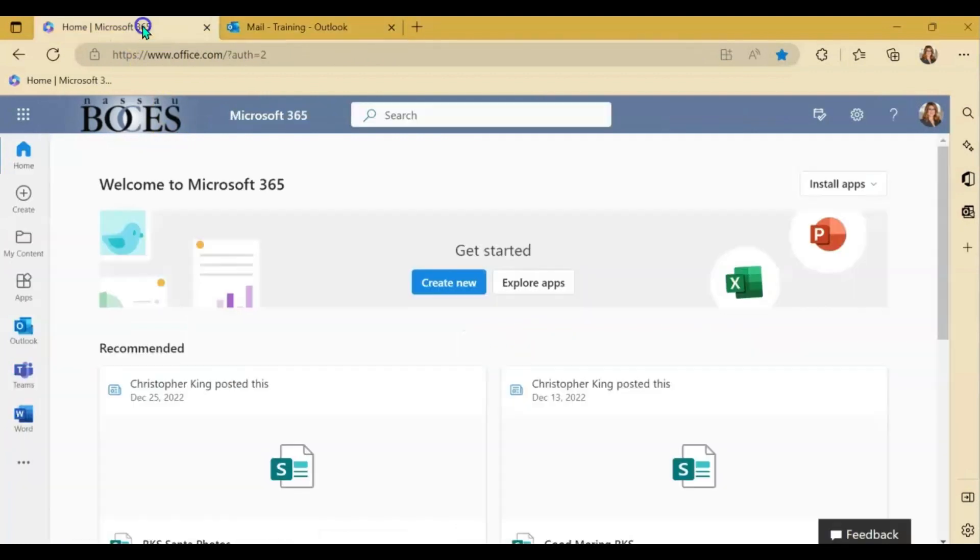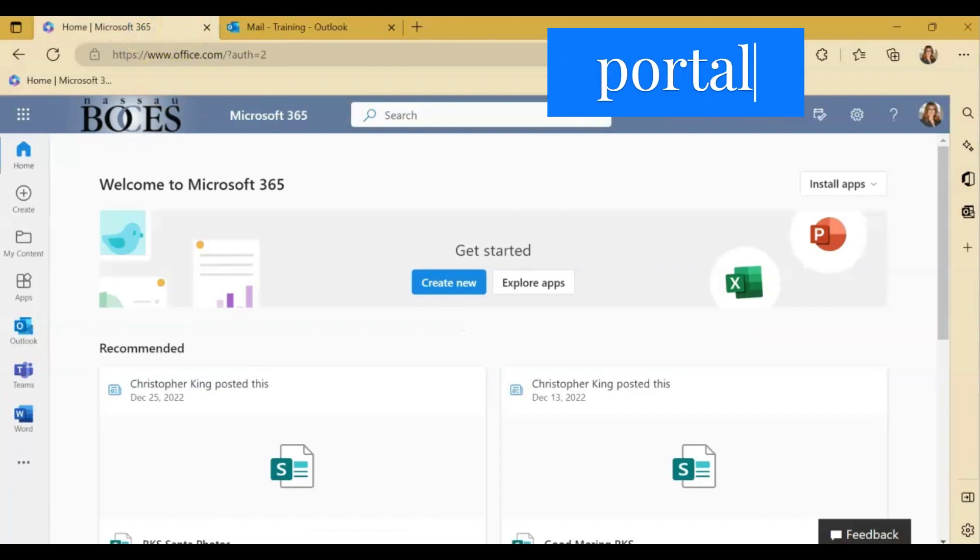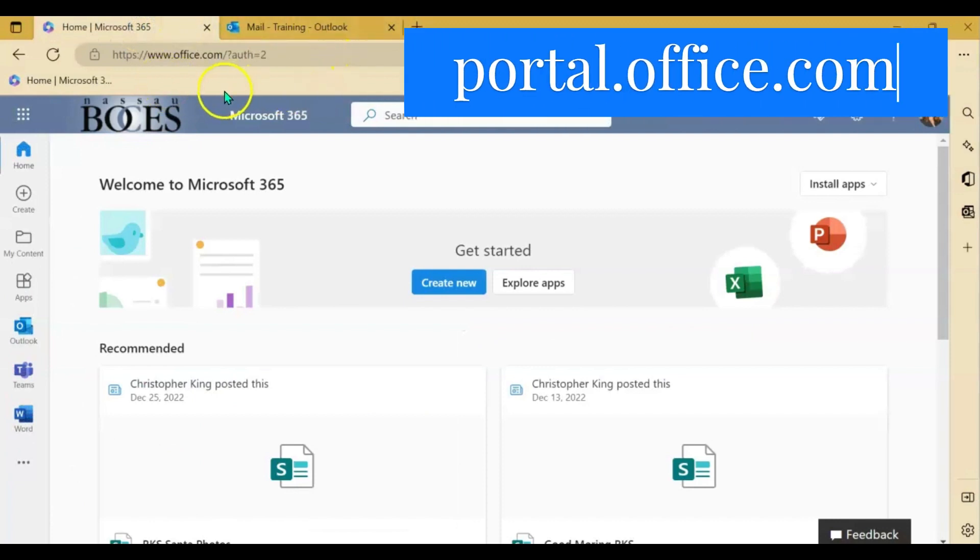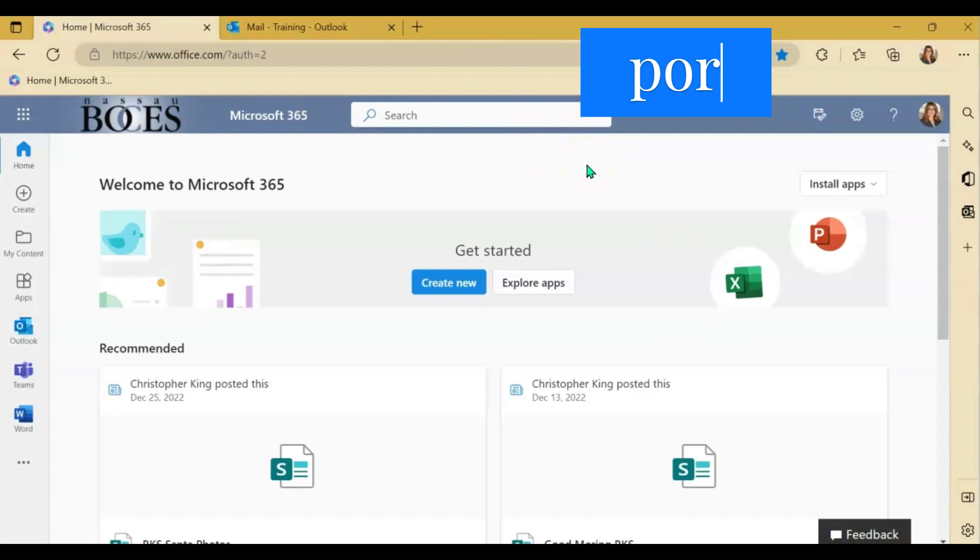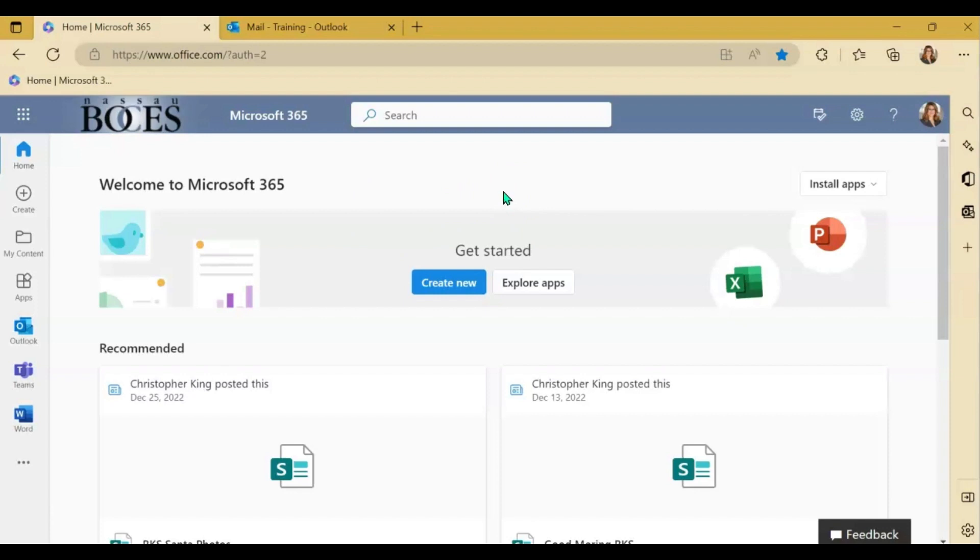Remember, you also can go to portal.office.com to log in to the web version as well. You can do that in any browser of your choice. Microsoft Edge or Google Chrome.